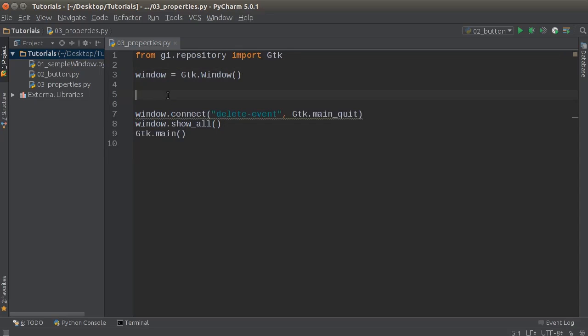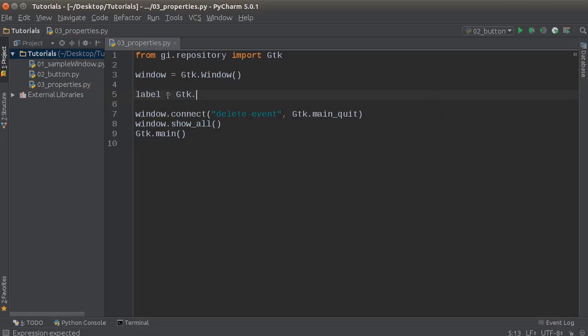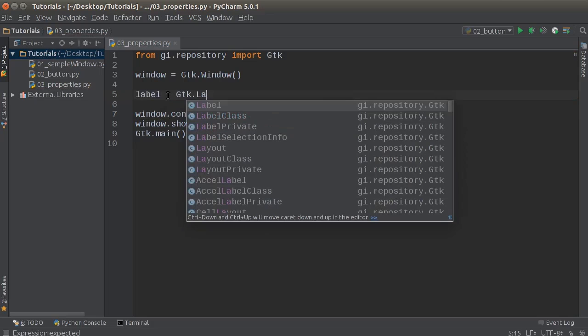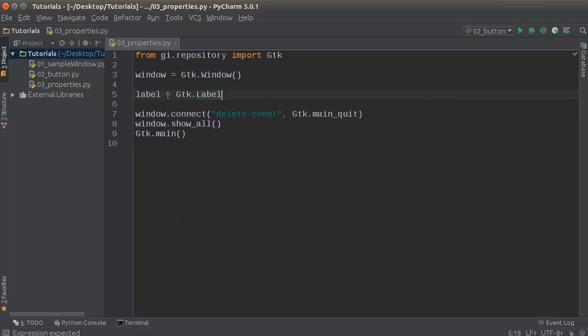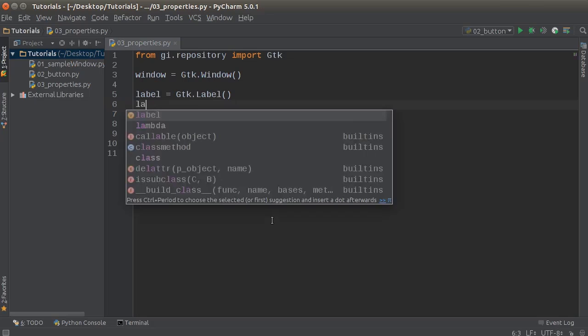So let me just make a real quick widget, and I'm just going to make a label, which is essentially just text on the screen, and I'll just call it label and set it equal to GTK dot label. All right. So we have a label, this is just a blank label. This is text, but right now it's just blank.